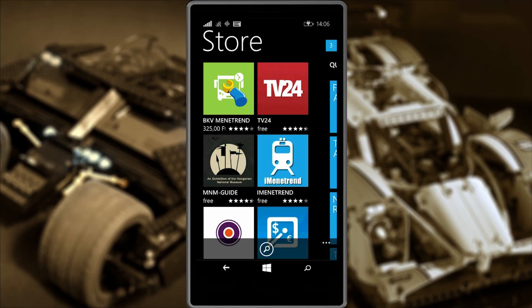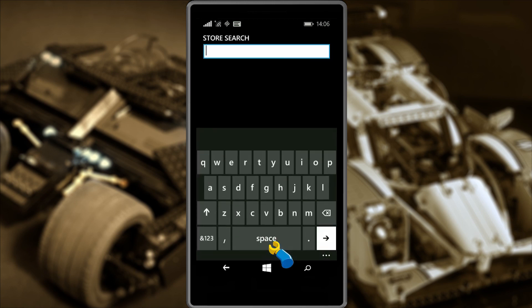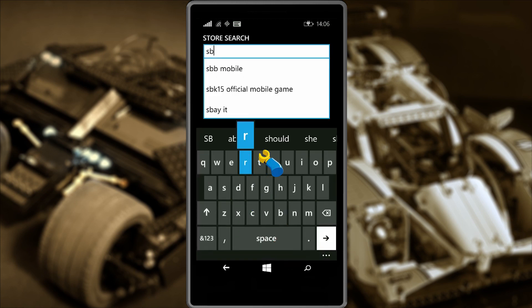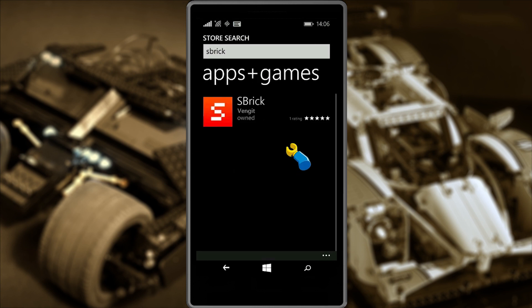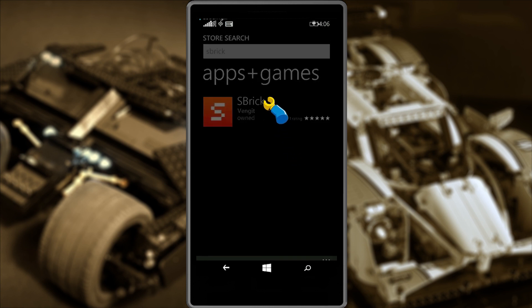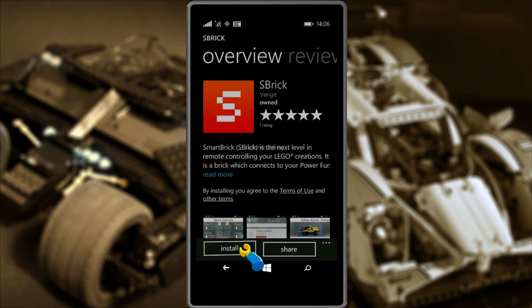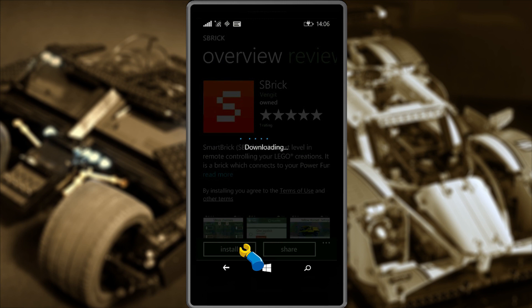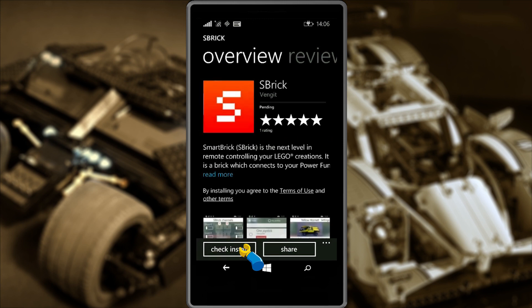The first thing you need to do is head over to the Windows Store to download the application. Just search for Sbrick or click on the link below this video to download the app. You will need to be running Windows 8.1 or higher on your smart device to be able to use the app.